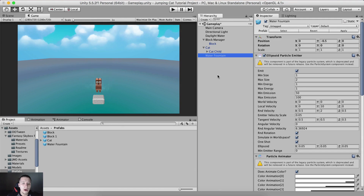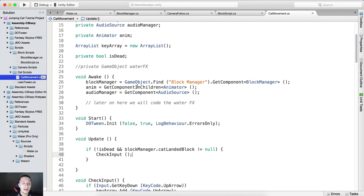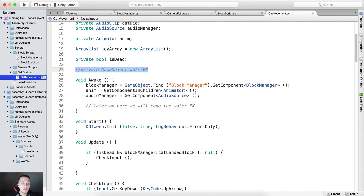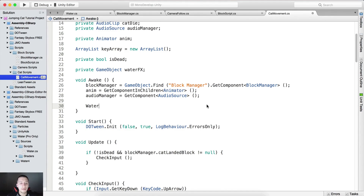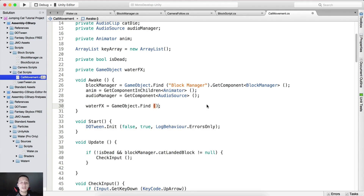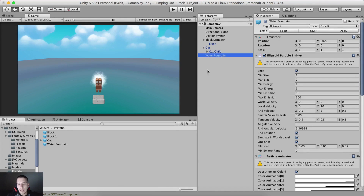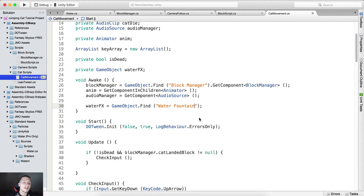Now go inside the cat movement script. Here we are going to declare a private GameObject called waterFX. We said earlier we will add code for the water effect. That code is: waterFX = GameObject.Find(). The name you put here needs to match the name in the scene, so I'll click on the water fountain, copy its name, go back into the script, and paste it — this way I'm 100% sure the name is accurate.